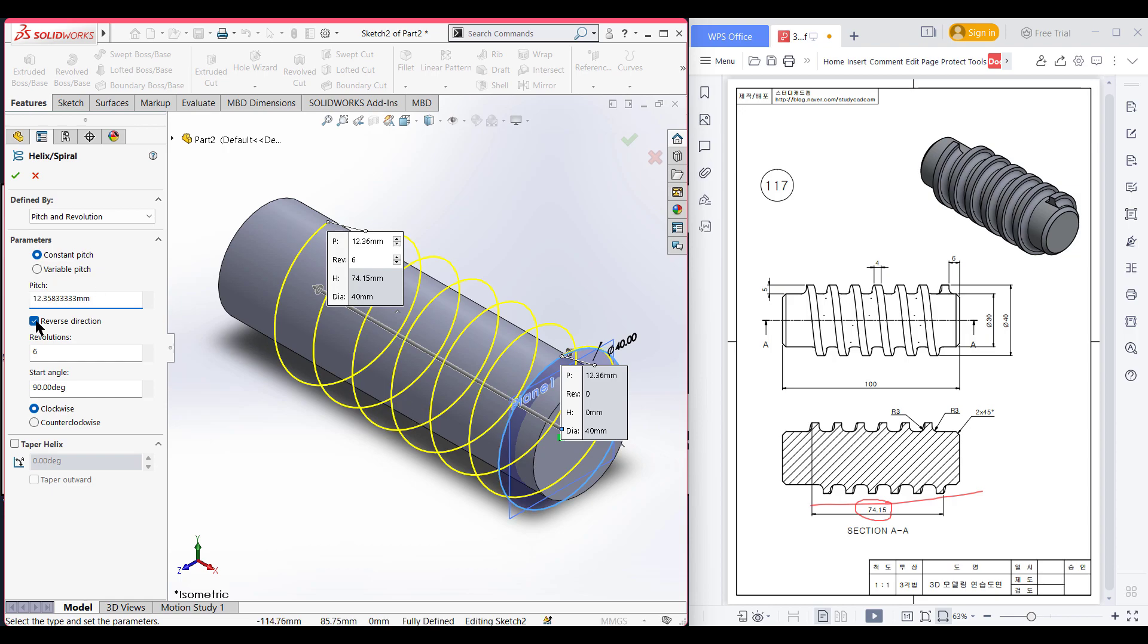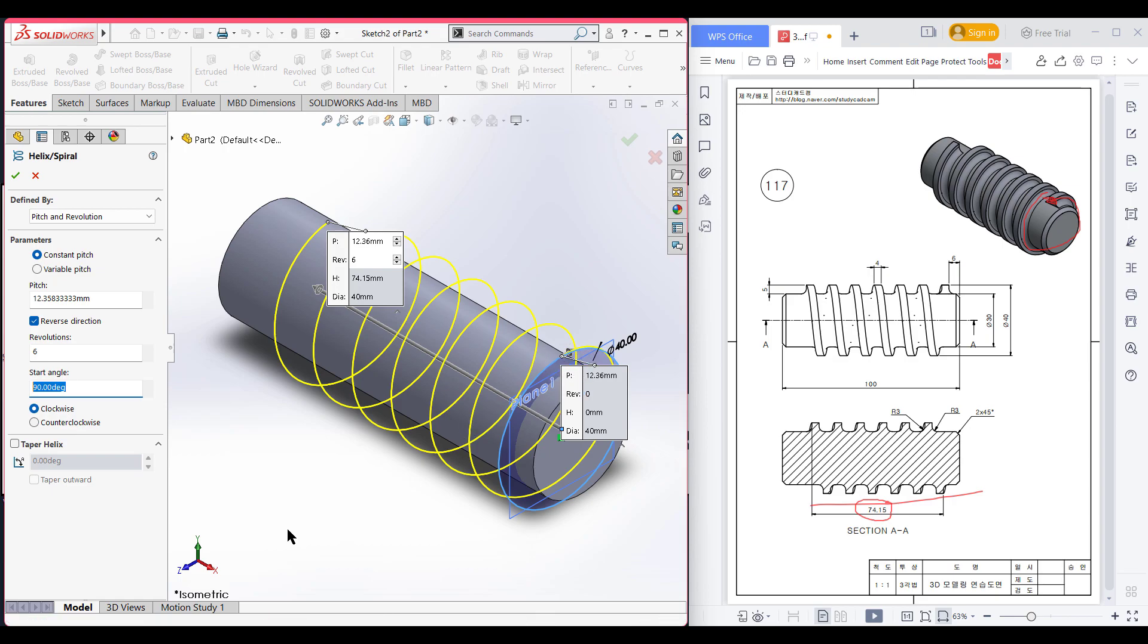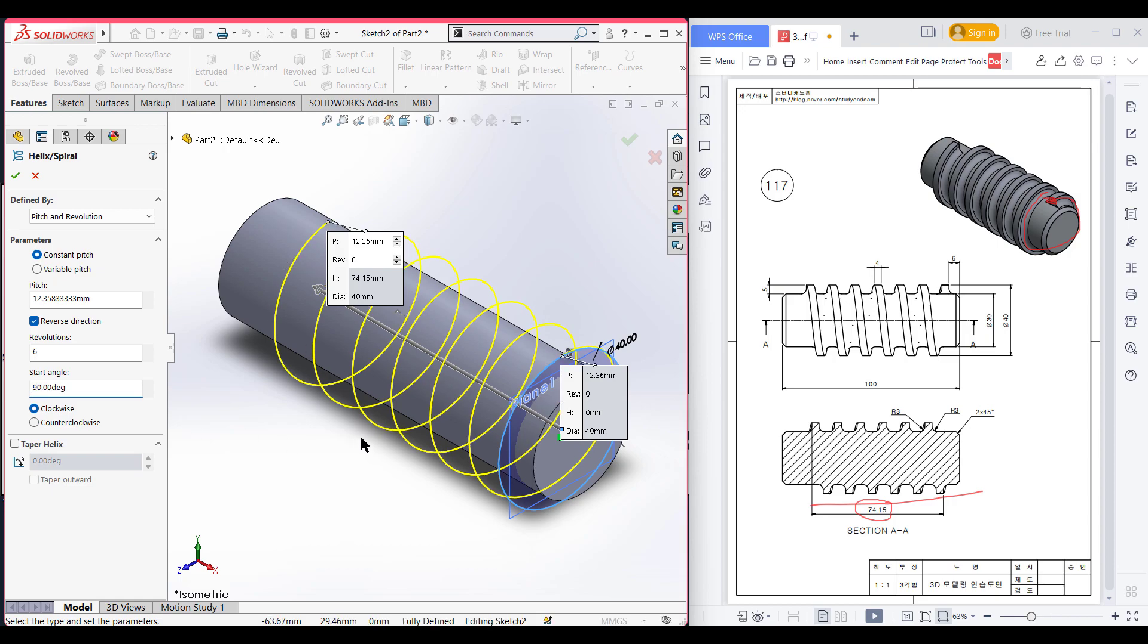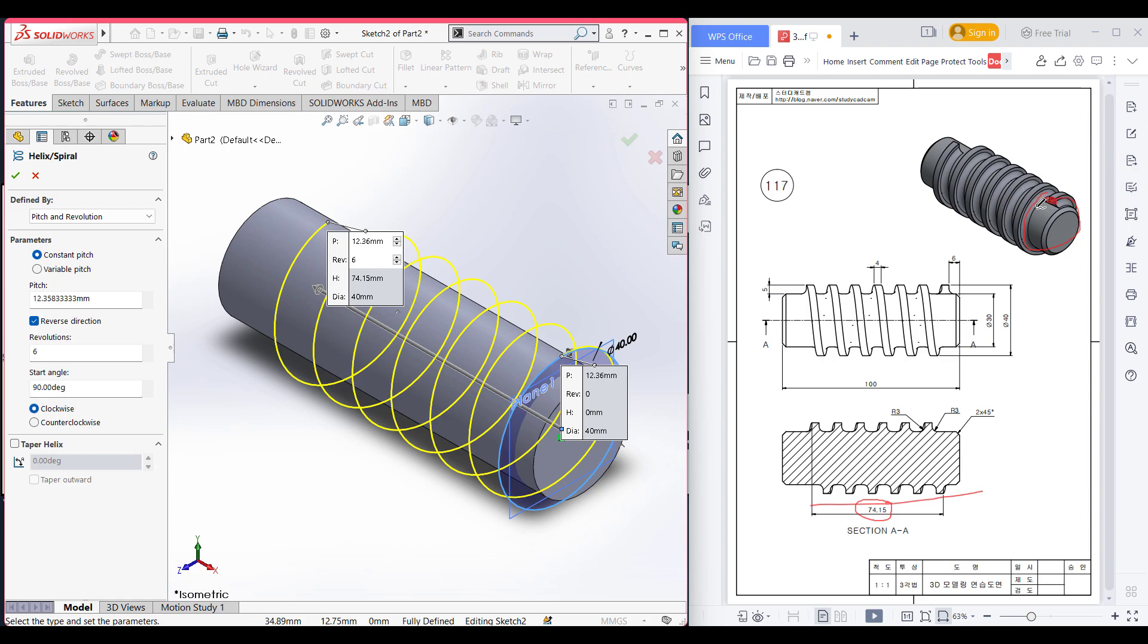The start angle, if we see the 3D view, the spiral case is started from this point. So if we change the dimension, you can see this point will change. I give it 135 degrees, you can see it's now starting from here, but in our case we have to start this from this point, so I am defining the angle to 90 degrees. After that you can select the direction, counterclockwise or clockwise. In our case it is clockwise direction, so I am selecting the clockwise direction. Now press OK.